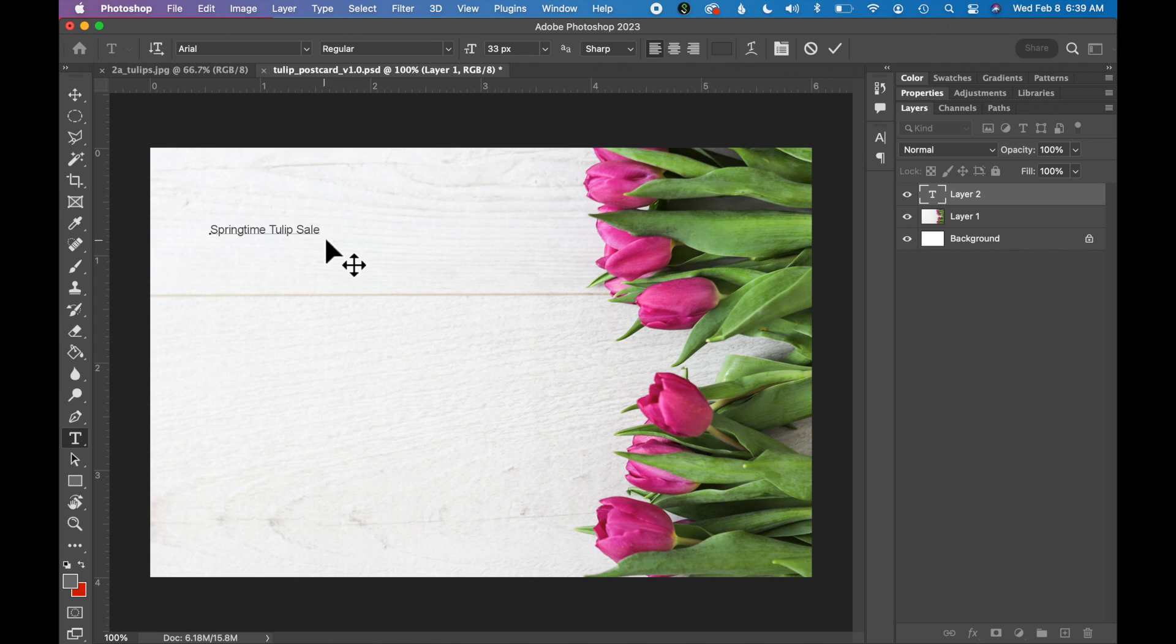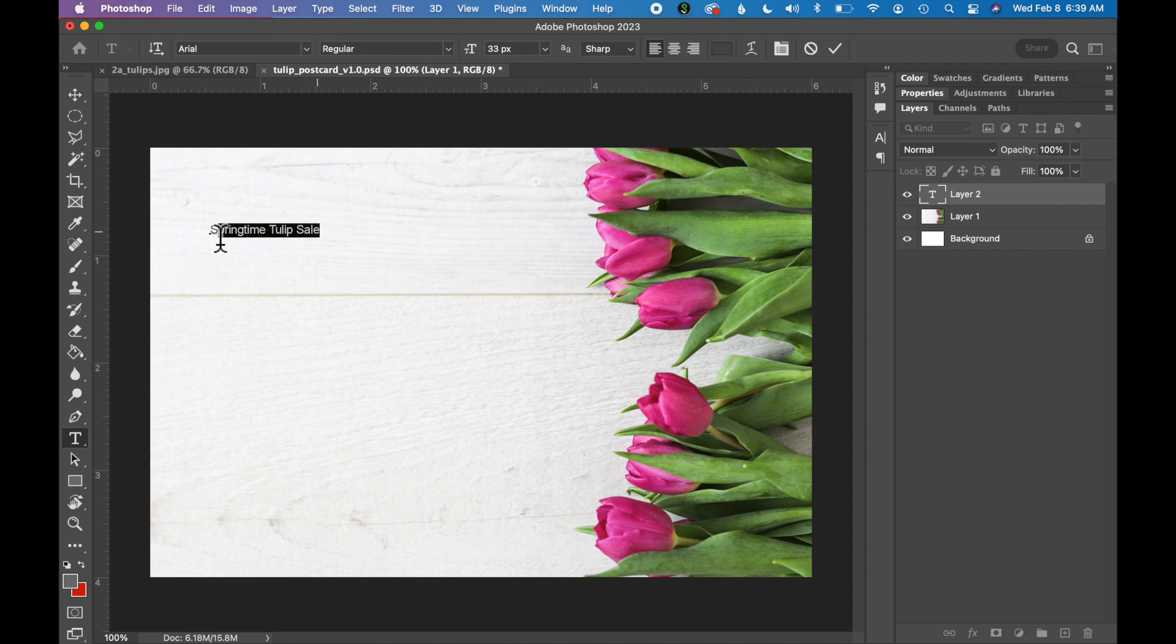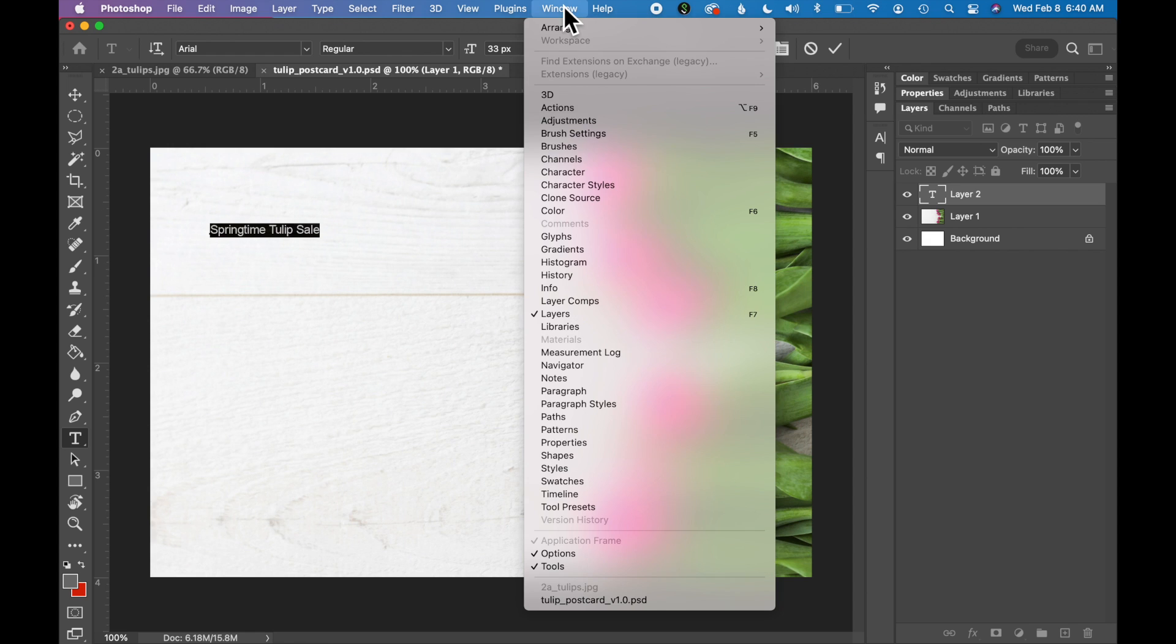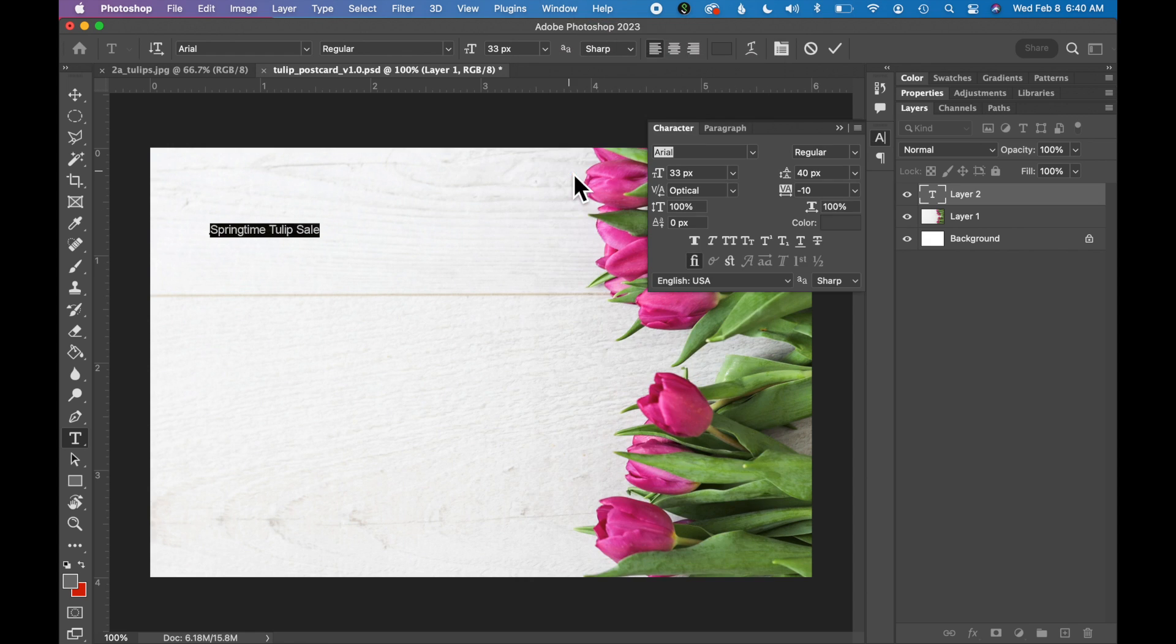Let's select our text and make adjustments. With the Type tool selected, click on your text and you can click and drag over it to select it. Let's open our Character panel to make adjustments to the size, color, and fonts. So go to Window, Character and a little pop-up should appear on the right.